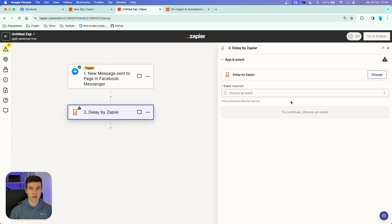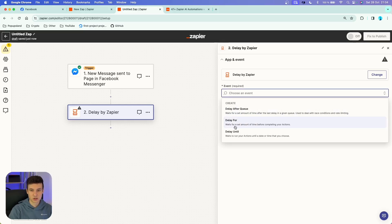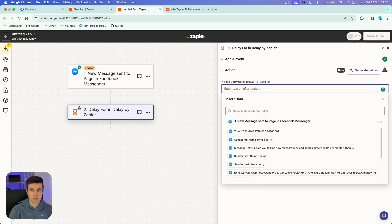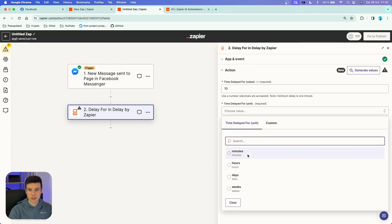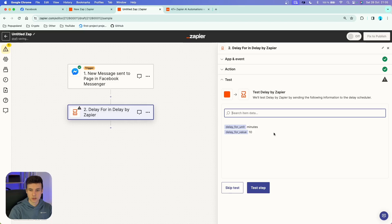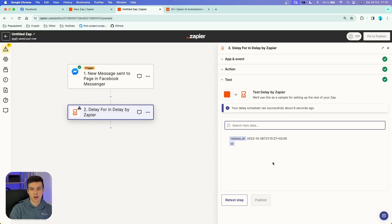We don't want to reply immediately to the prospect because they might think this is just some AI or automated message. We want to make this as human-like as possible, so I'd highly recommend adding this app. In the event section, choose 'Delay For.' For the time delayed, let's assume we want to delay for 10 minutes — I'm going to choose minutes in the units. We got the confirmation, so we can continue to our second action.